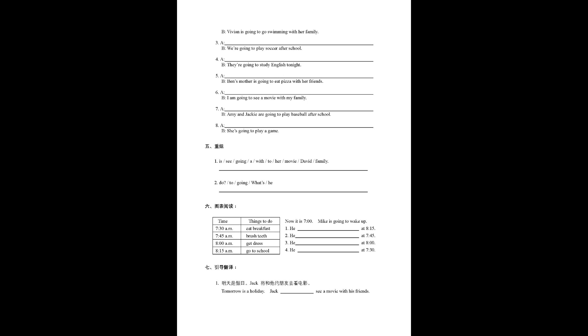Number one, 明天是假日, Jack将和他的朋友去看电影. Tomorrow is a holiday. Jack see a movie with his friends.